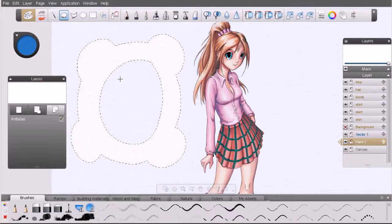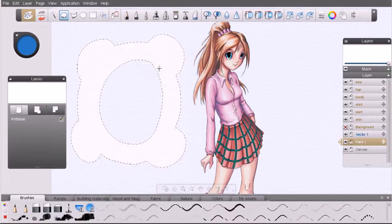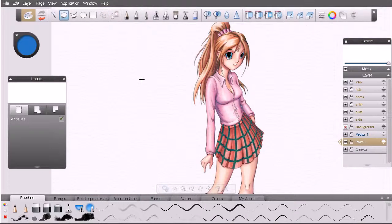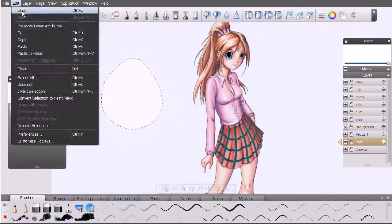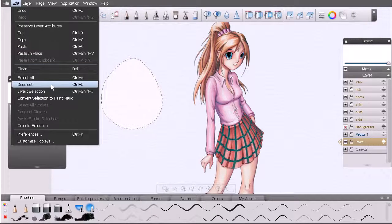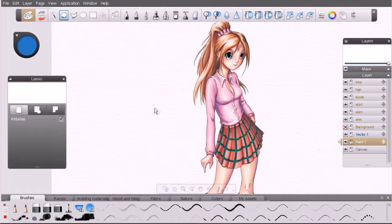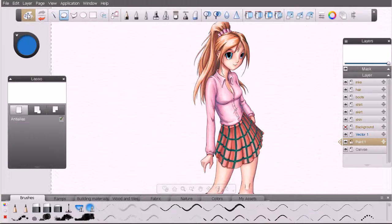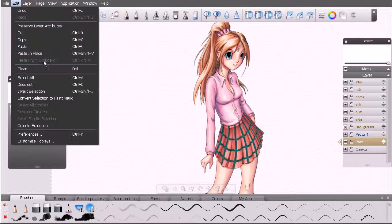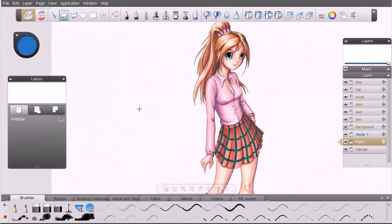I'm going to clear out this selection by hitting Ctrl+D on my keyboard. You can also come under the Edit menu and choose Deselect. Just like many other applications, if we want to select the entirety of our canvas we can hit Ctrl+A, and that option is also under the Edit menu. Let's go ahead and deselect that.